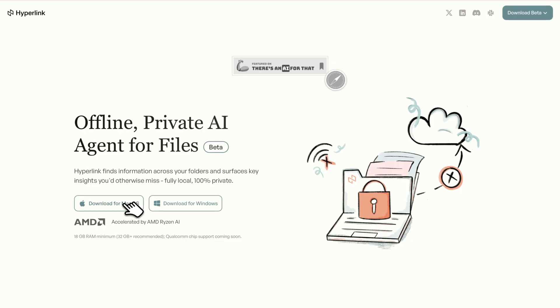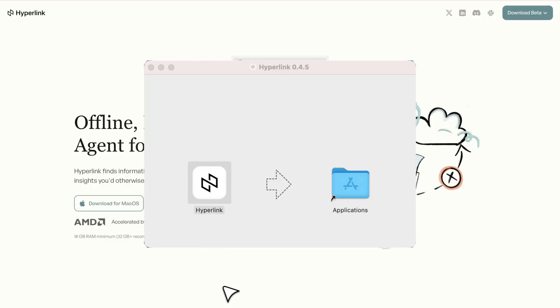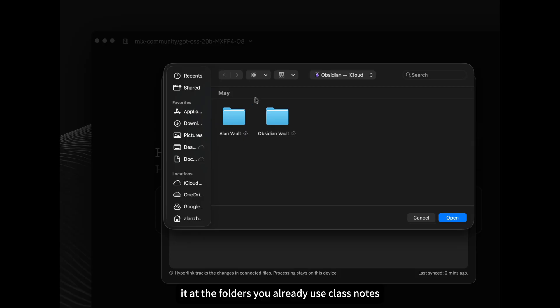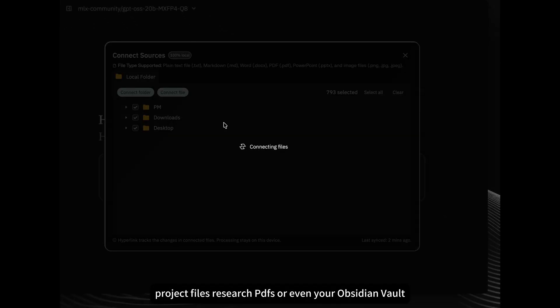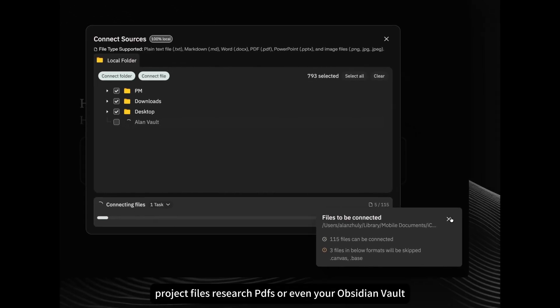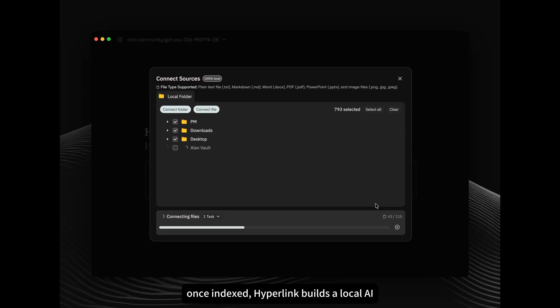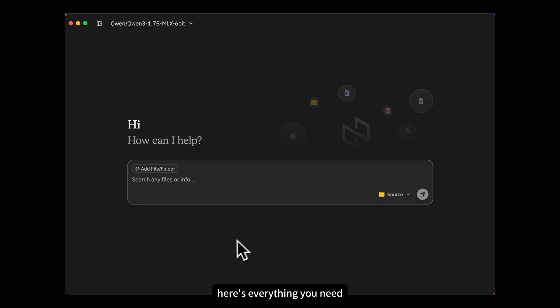Getting started is simple. Just download Hyperlink for Windows or Mac, install it, and point it at the folders you already use: class notes, project files, research PDFs, or even your Obsidian Vault. Once indexed, Hyperlink builds a local AI knowledge base that stays synced automatically.